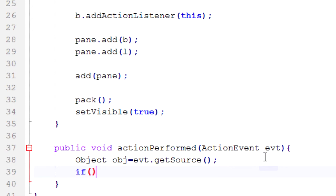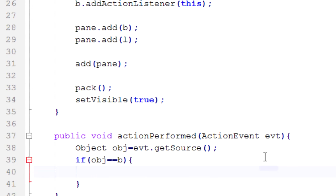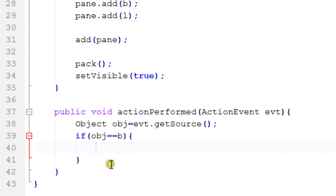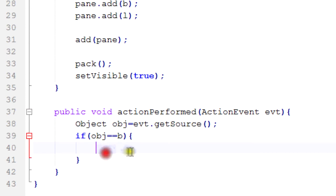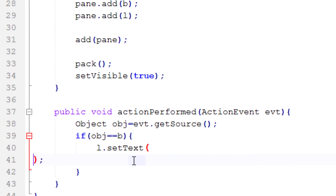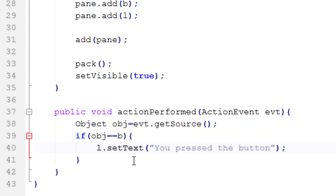And then if obj is equal to our b, our button, then we want to do whatever it is we're going to do. Again, this is kind of unnecessary for this because this is only one thing that we're listening in on, but if we have multiple things that we're listening in on, which is going to be almost always the case, then we're going to want to have this so we can check for it and react to different things differently. So in here we're going to change the text of JLabel. We're going to change that to you pressed the button, because we pressed the button and that statement needs to represent whether you pressed the button or not. So then we're going to do l.setText. That's a method inside the label class that we can take advantage of here to change the text. And we shall change it to you pressed the button.